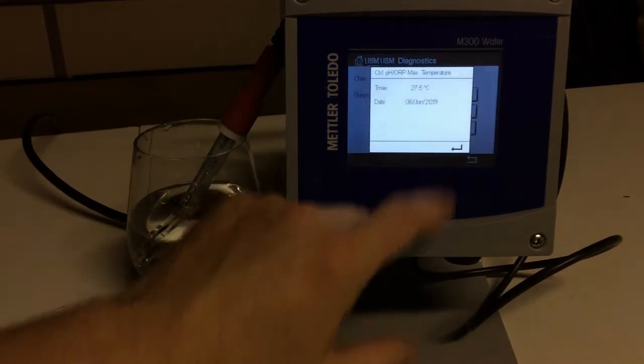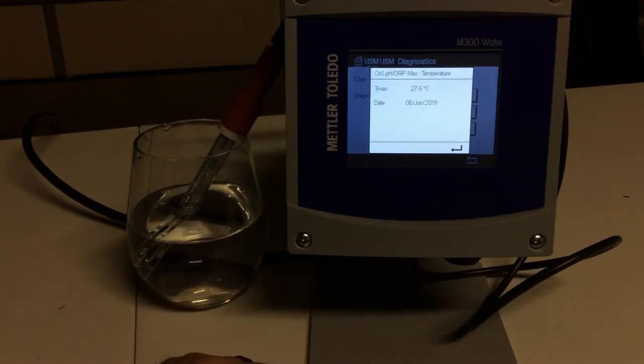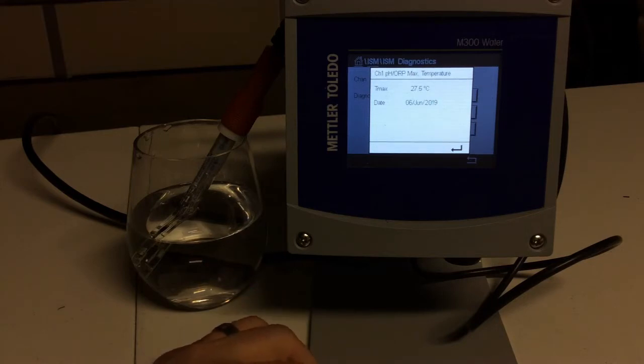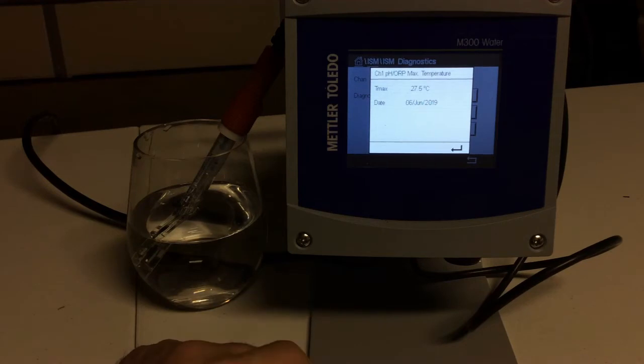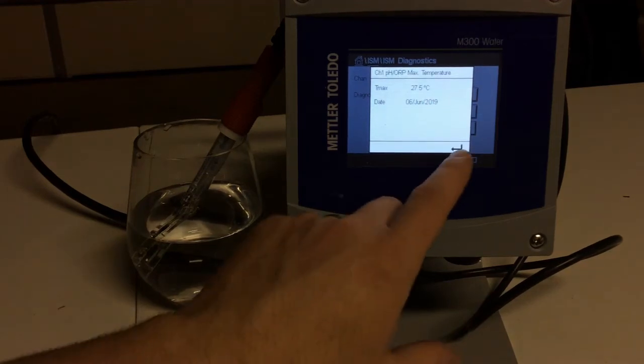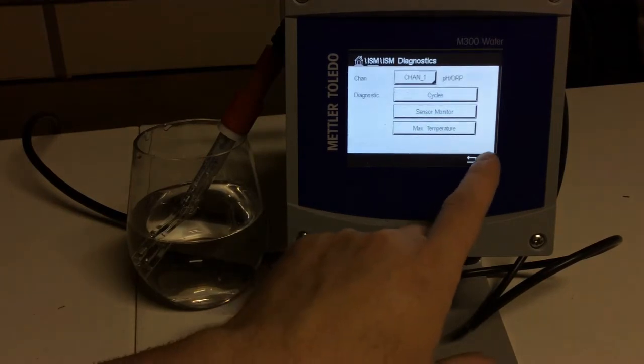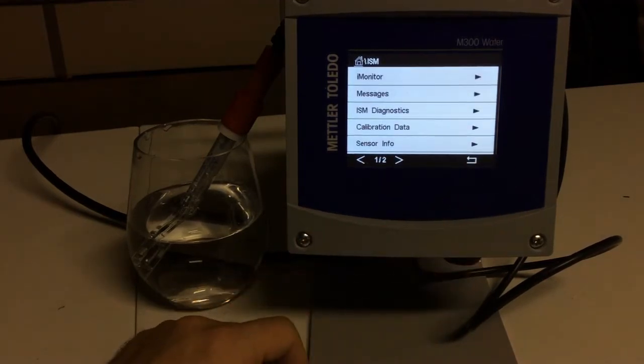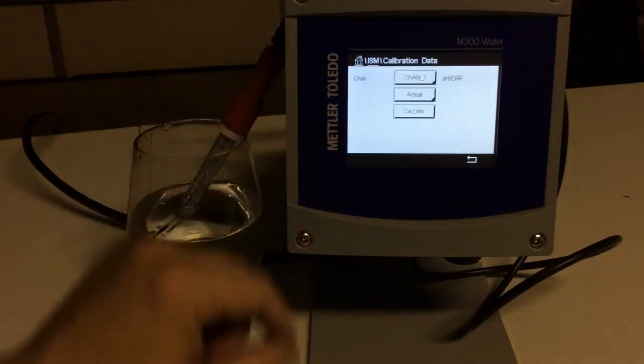The other cool thing it stores is its max temperature that it's seen. And that's important, too, because let's say somebody were to steam out a line and run a temperature past that sensor that is out of its spec range. You can know, then, if that sensor has been damaged by that heat.